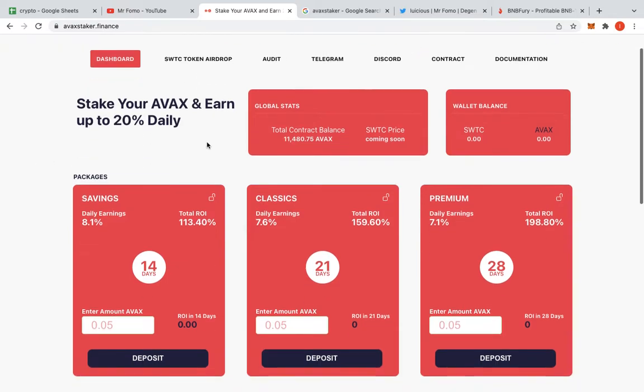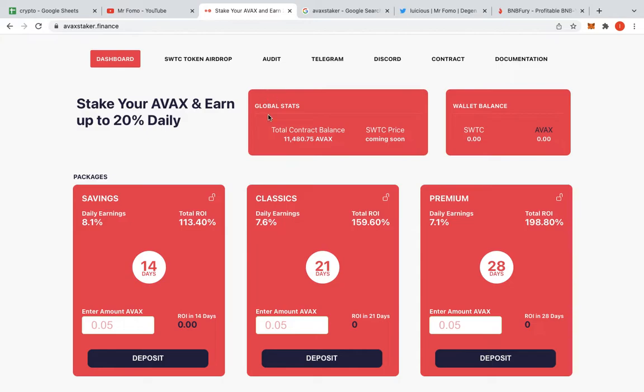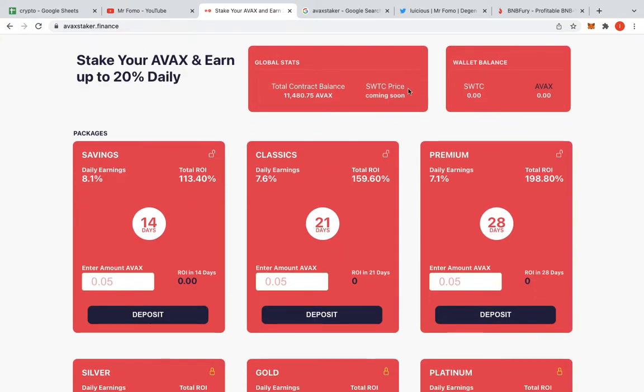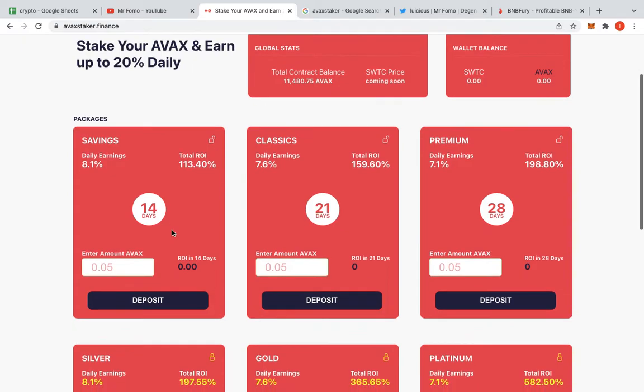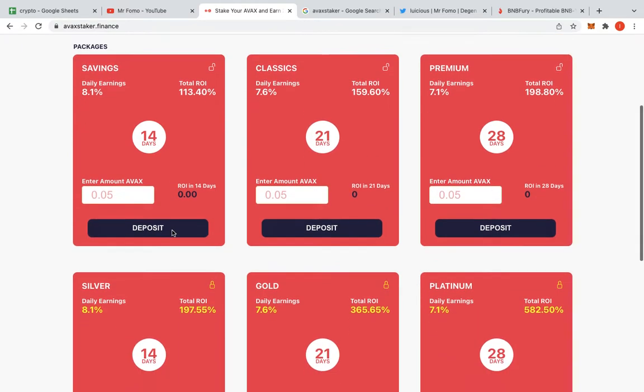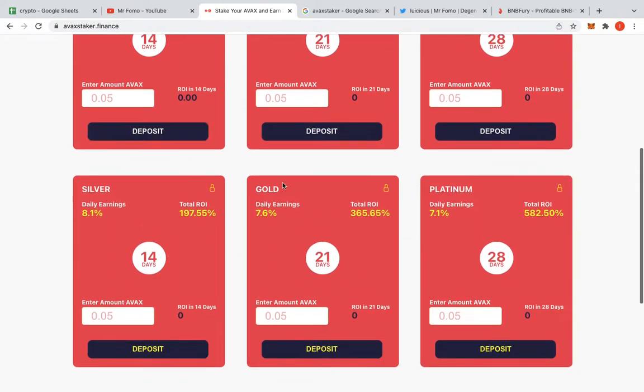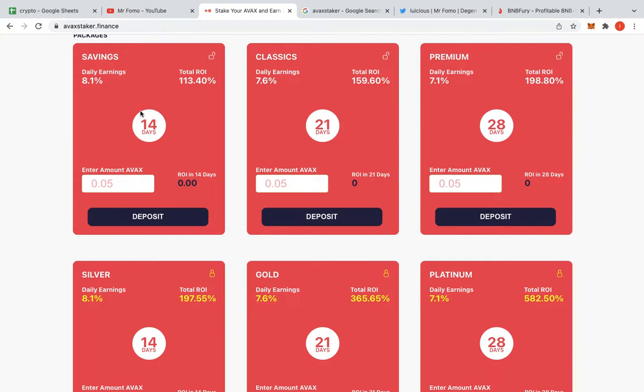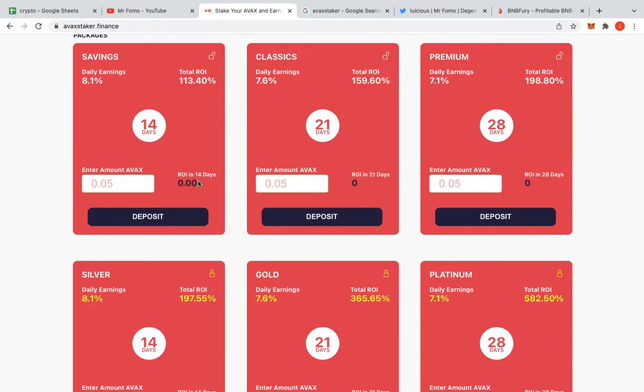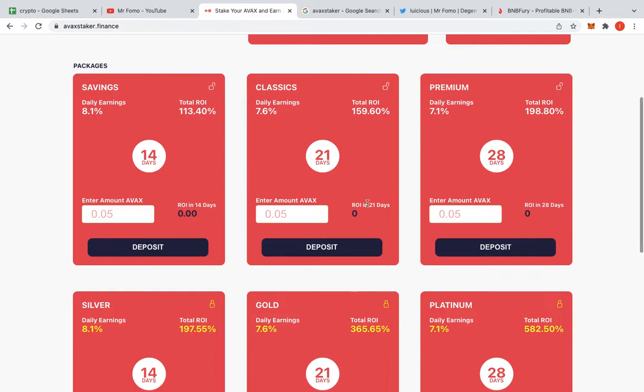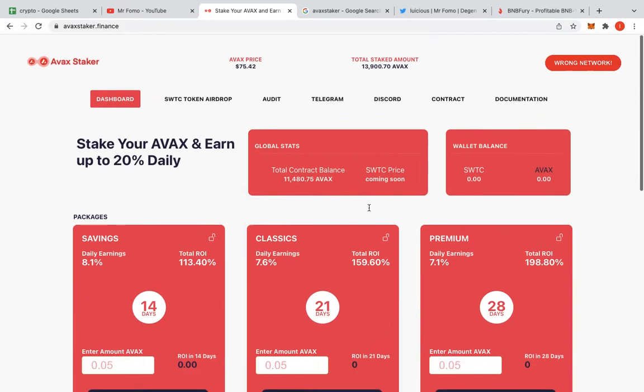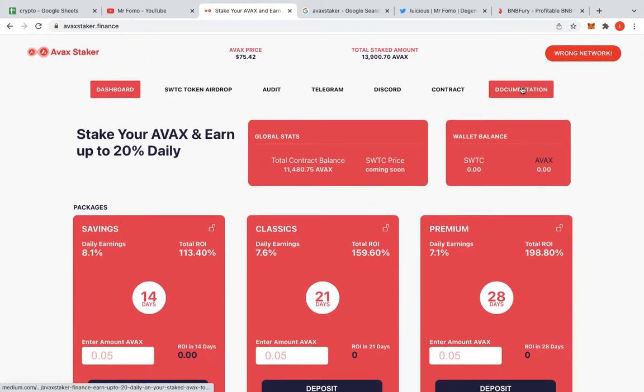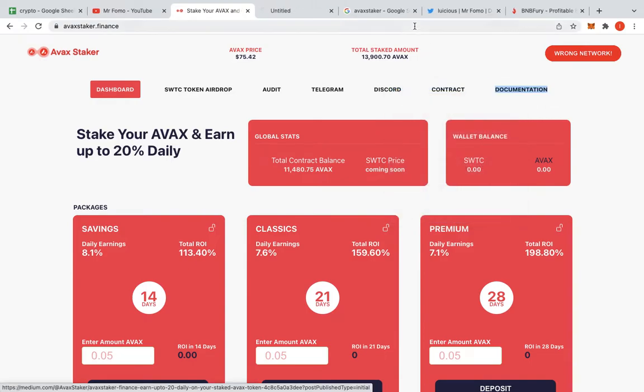There's 13,900 AVAX already in there guys. The AVAX price is at $75, but I don't have a lot of AVAX guys. But they don't call me Mr. FOMO for nothing. When I see this, I was like yes, let's go. Let's get in there. So earn your AVAX then up to, so those keywords here guys is up to, we all know what that means. Total contract already shown you that daily, 8%, 14 days.